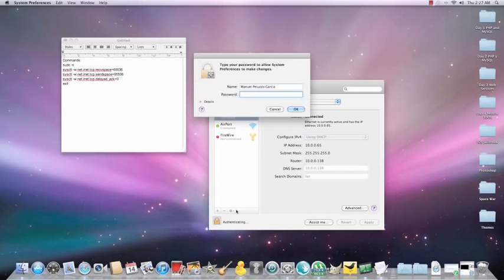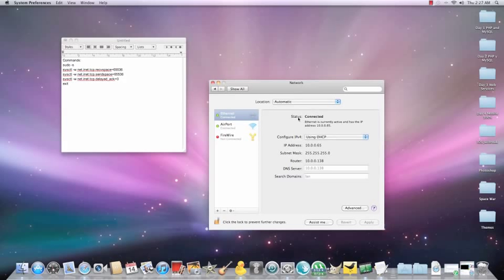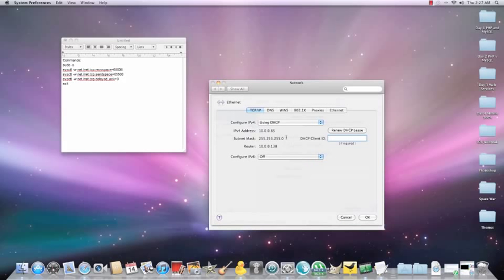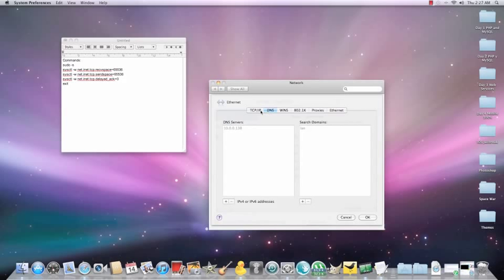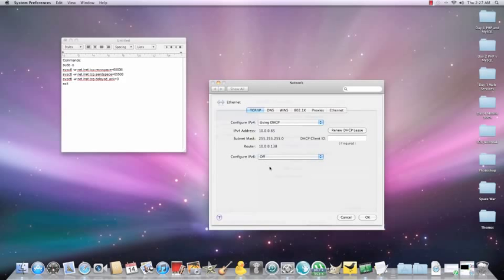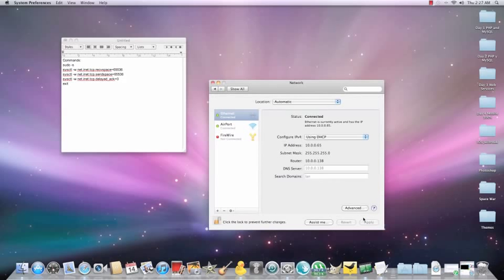Unlock if you have it locked. Click Advanced, click on that TCP/IP tab and where it says computer's IP version 6, click on off. Click OK, close this.